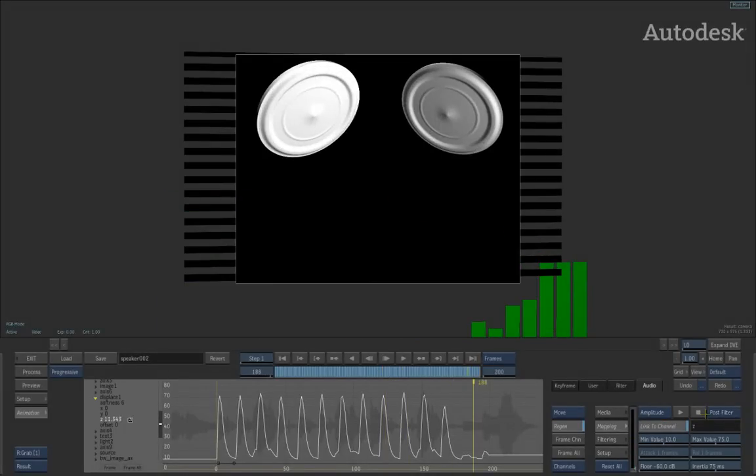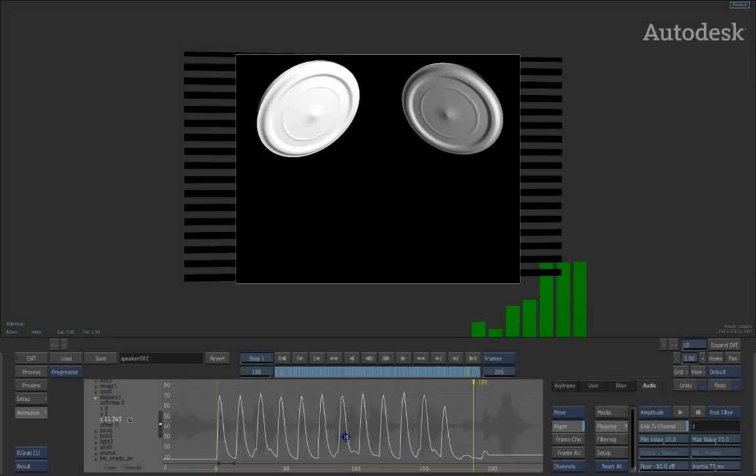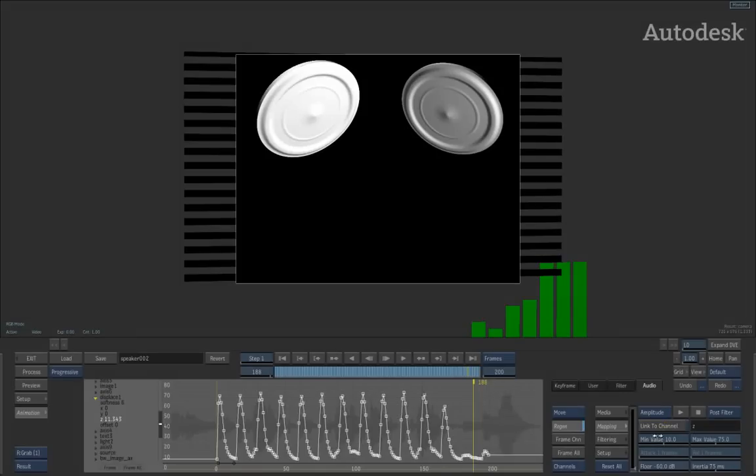At this point, we can then just carry on animating other channels, and this channel will stay linked to the audio. If I wanted to tweak this channel once the audio has been linked to it, in its current state, I cannot do that. All you need to do at this point is just simply undo the link to channel option, and then the curve will automatically be created into keyframed curve.